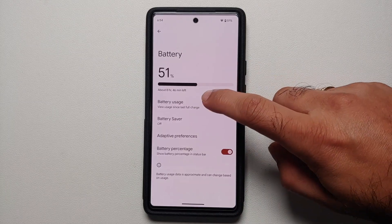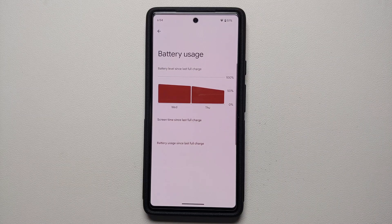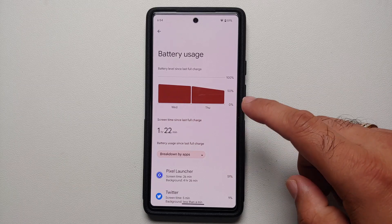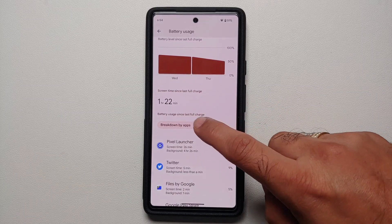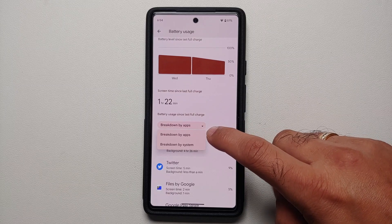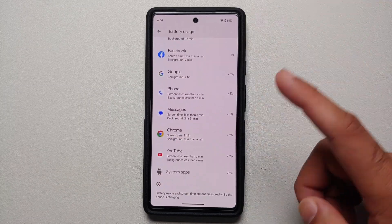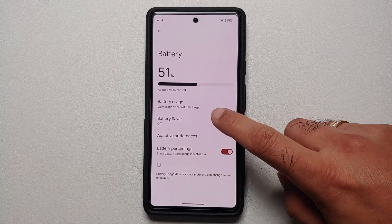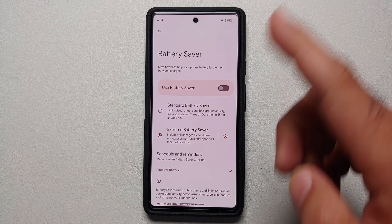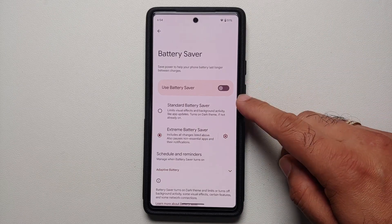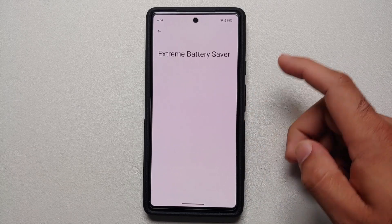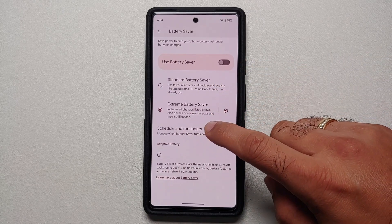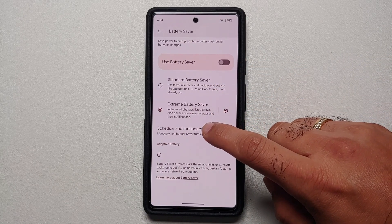In battery settings, if you go into battery usage, you will now see your screen on time. You can also filter applications by tapping a dropdown arrow — breaking it down by apps or by system apps. Previously you had to scroll all the way down to find system applications. In battery saver settings, you now have radio buttons to select standard or extreme battery saver, and you can customize extreme battery saver through its settings.